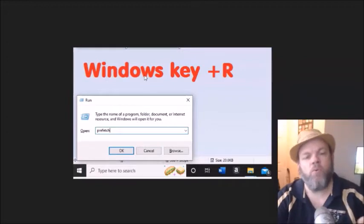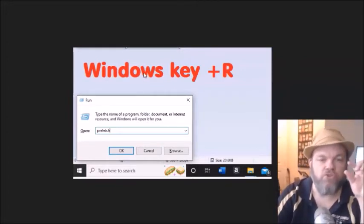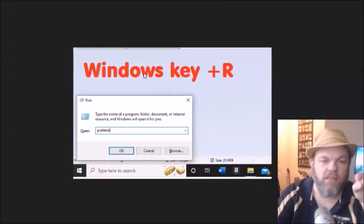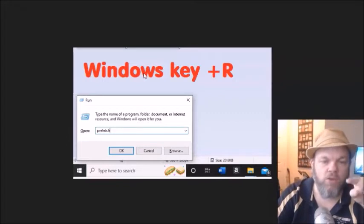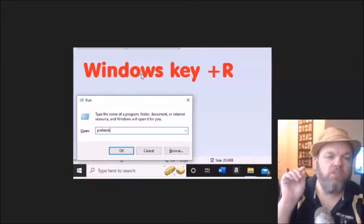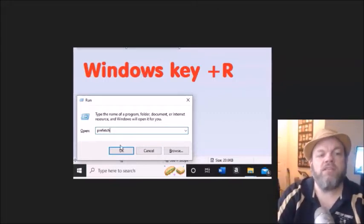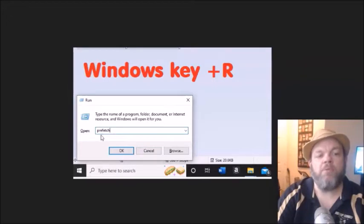It looks like a Microsoft Window key, like a window. You hold that down. You hit the letter R to get to run, and you type in Prefetch. You click OK.